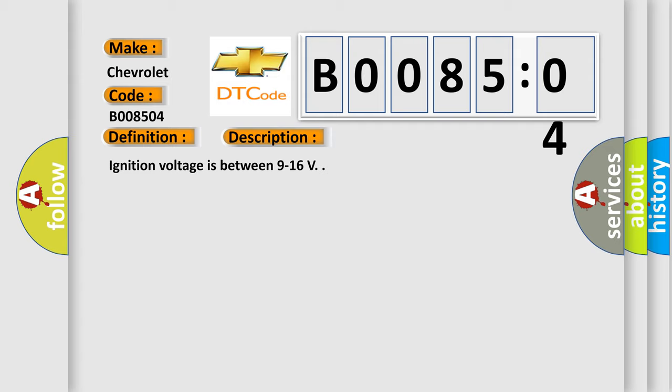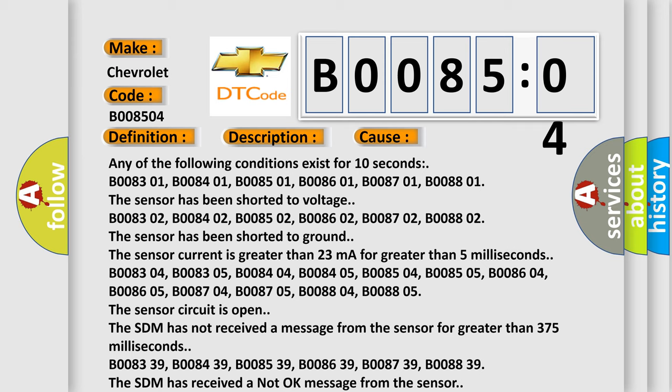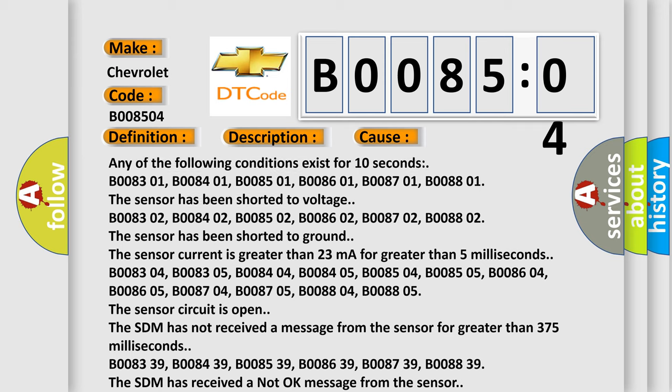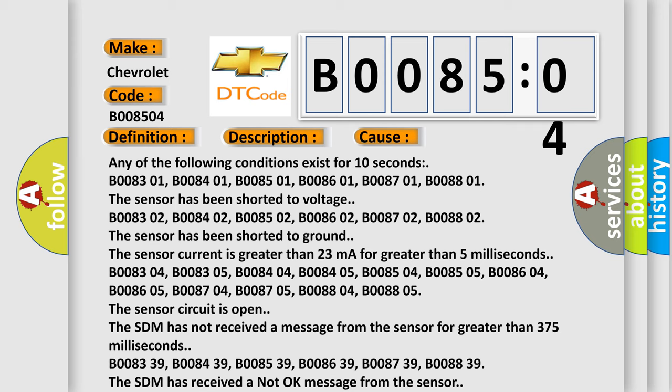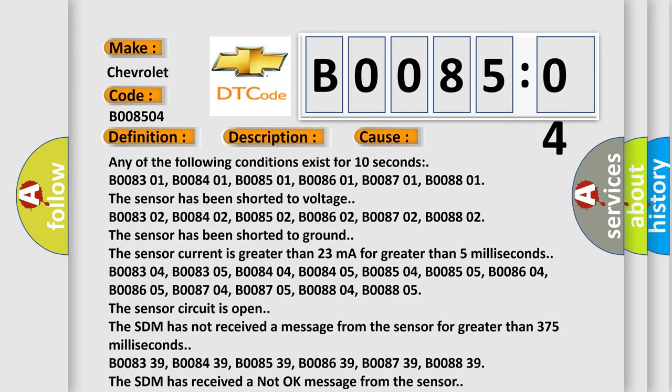This diagnostic error occurs most often in these cases. Any of the following conditions exist for 10 seconds: B008301, B008401, B008501, B008601, B008701, B008801. The sensor has been shorted to voltage.